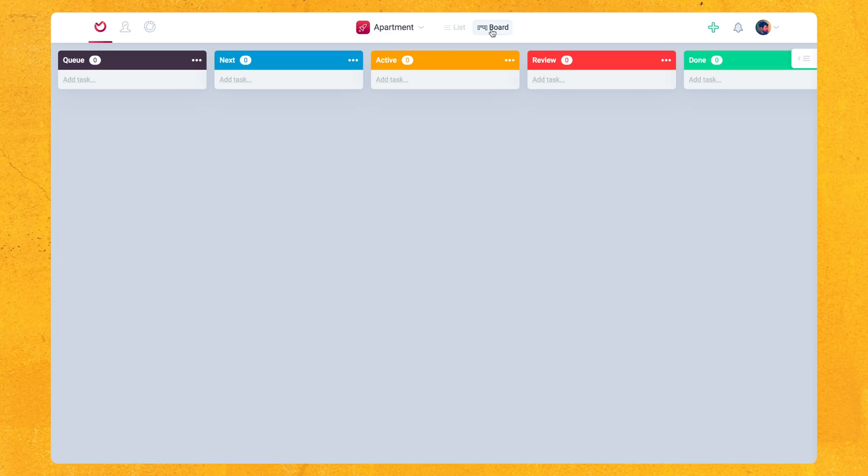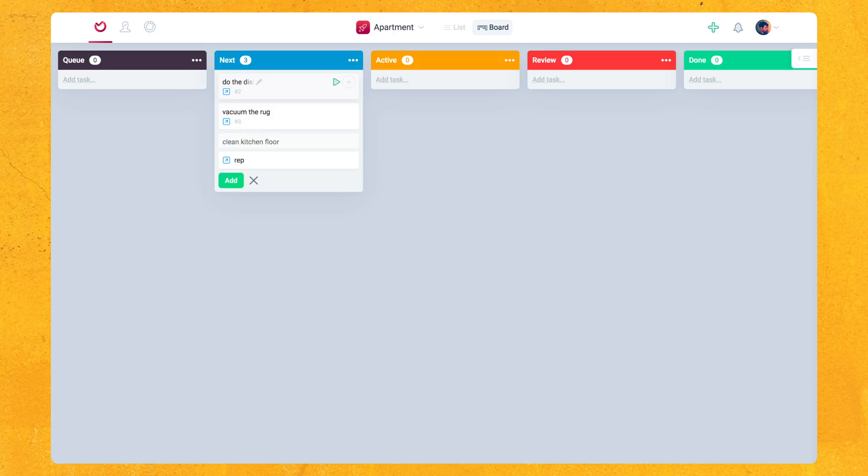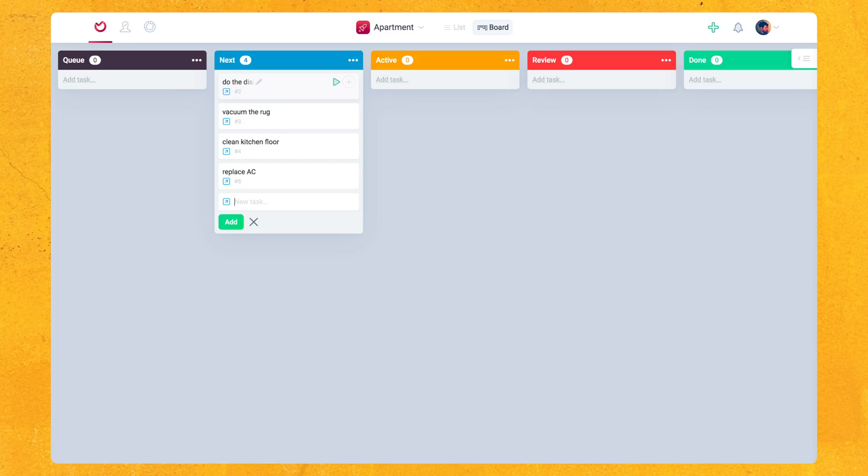So why don't we create some cards real quick. Do the dishes. Vacuum the rug. Clean kitchen floor. Replace air conditioner. So I got those four example tasks in here. Of course, you can use Aura for your business or your development team tasks. I'm just using personal tasks here because Aura could be used for either. You really don't have to use Aura for business related stuff. I use Aura for my personal stuff as well. So either or, it doesn't really matter.